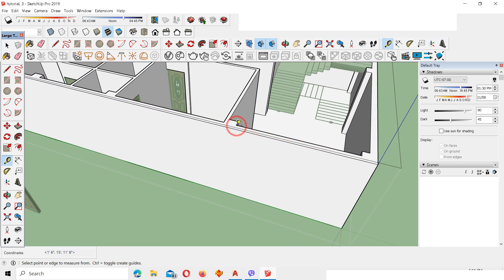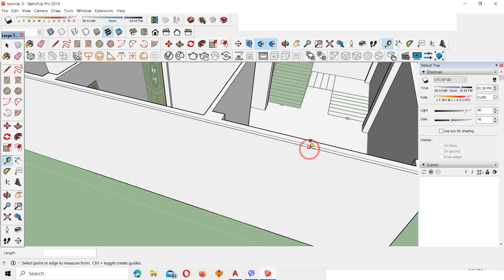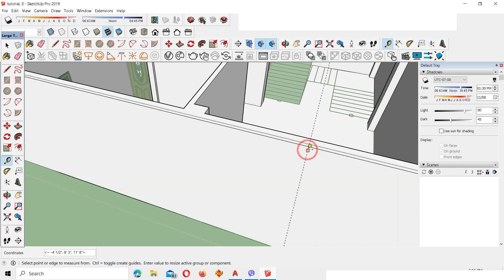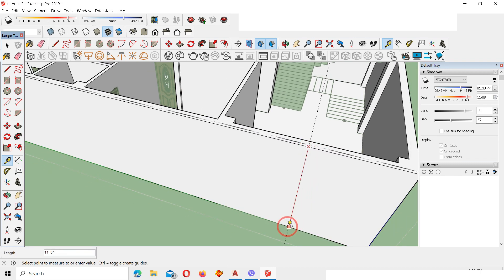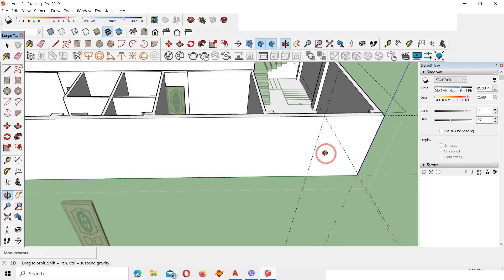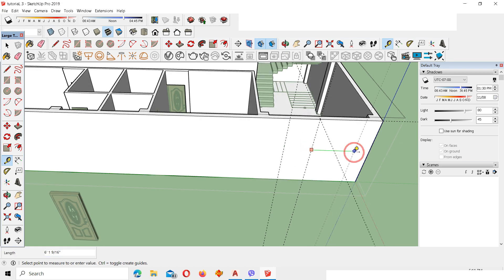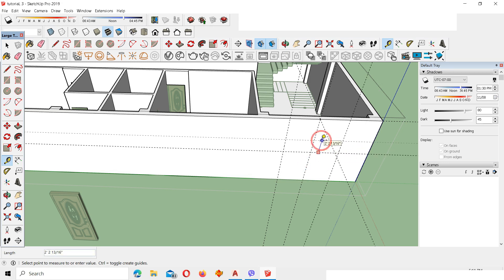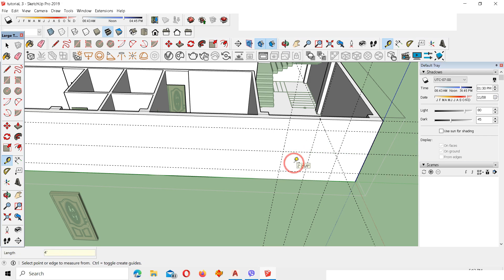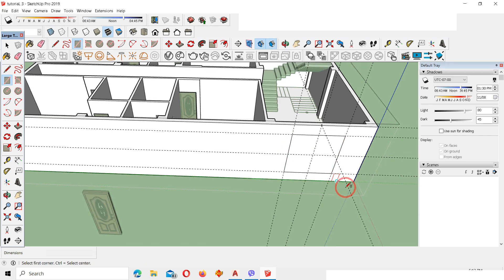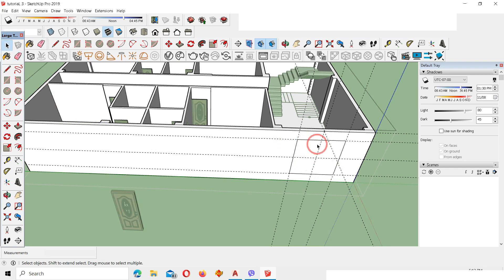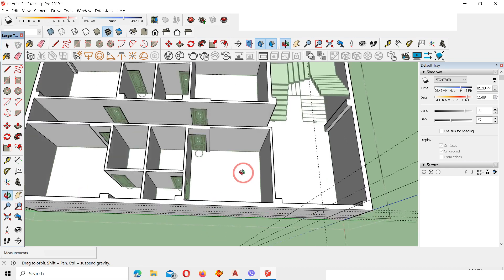Make a center line over this wall face. Use the Tape tool to draw a line along the red axis and another along the blue axis to get the center. We are making a window of 8 feet width and 8 feet height, so create an offset of 4 feet on each side along both axes. Draw a rectangle over this face and the window opening is created.